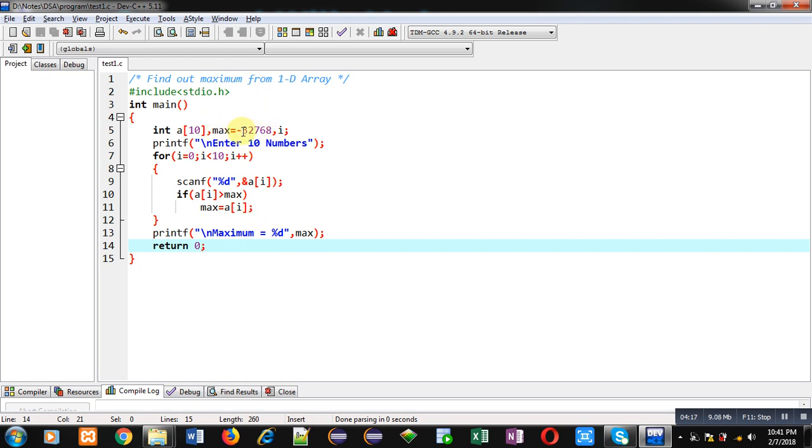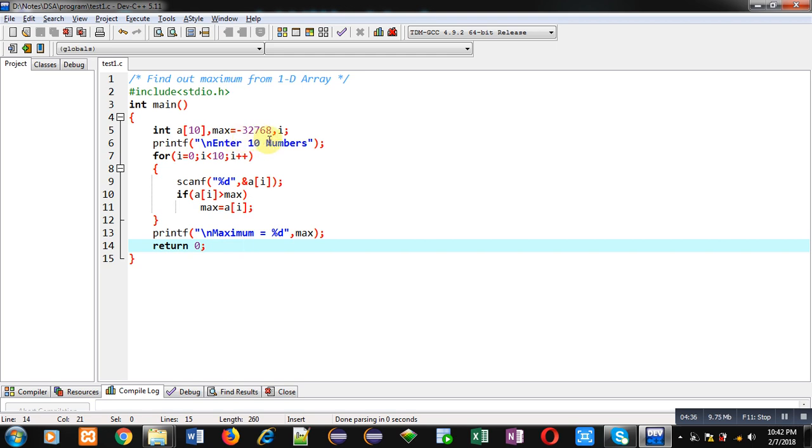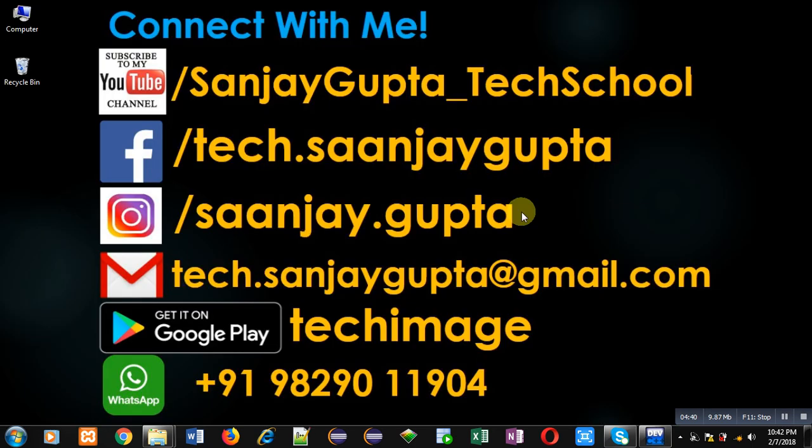If you don't do this or if you initialize it with zero and all the elements which are available inside array are negative values, maximum will be zero only. That's why I have initialized it with the lowest value of integer range, that is -32768.